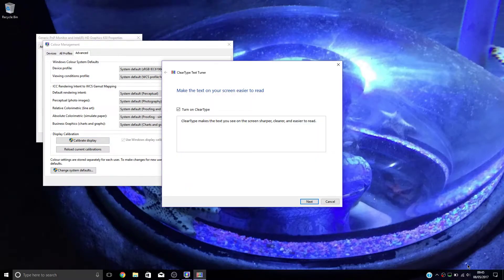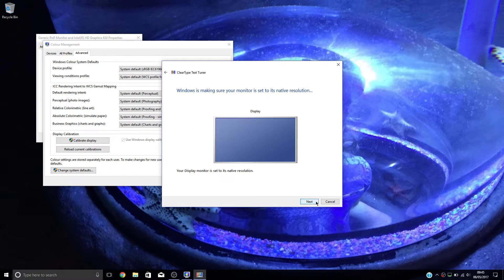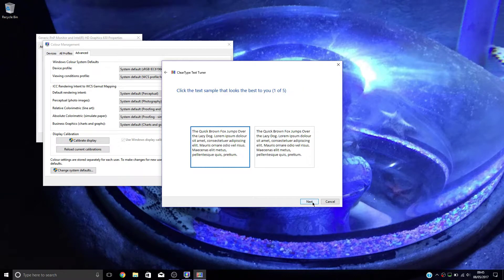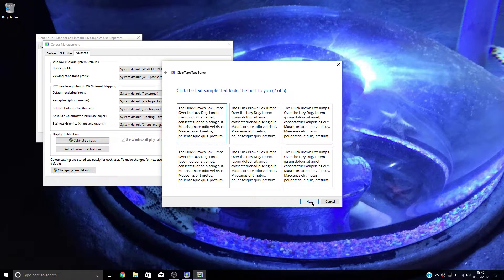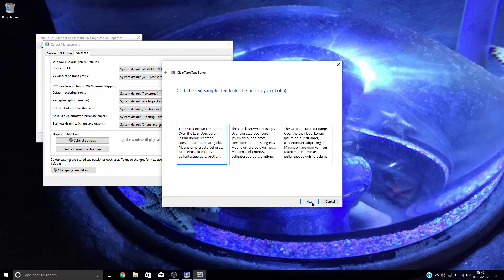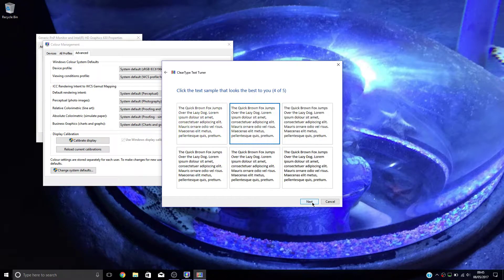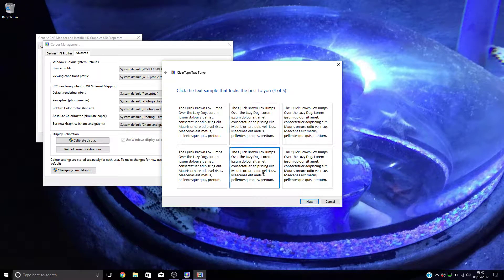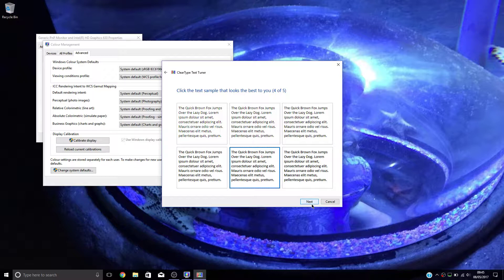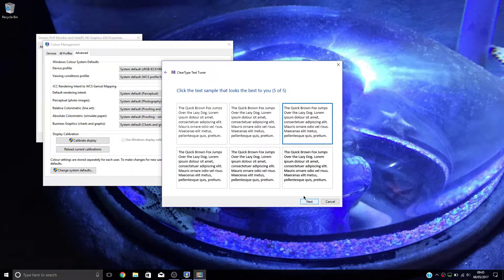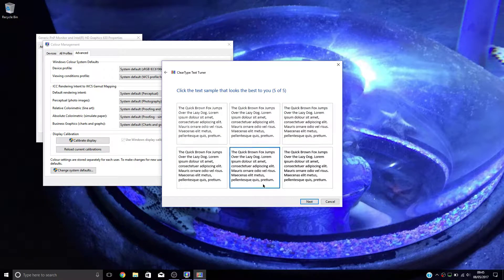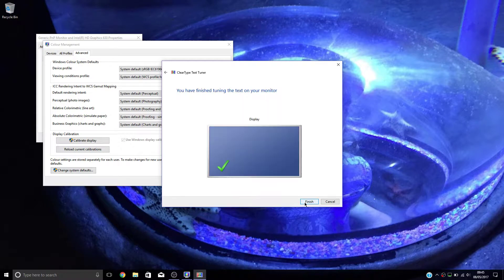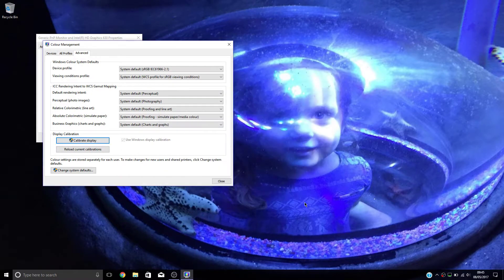And then you get your ClearType calibration. You can skip this, but I prefer to do it because it just makes the text a bit more legible. So I like the thicker. That one there, that looks nicer. That one sorted.